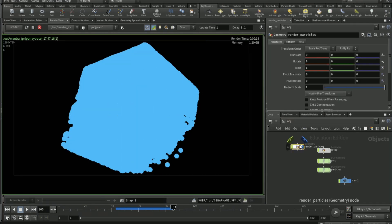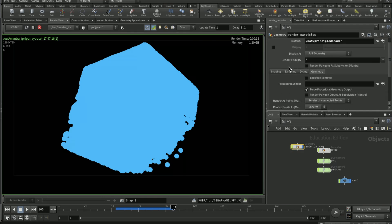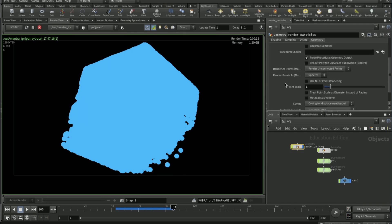On the render particles, render, geometry, point scale 0.05.